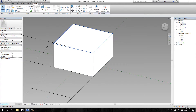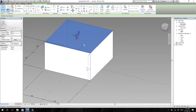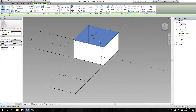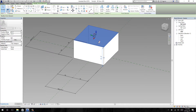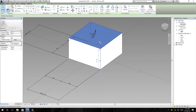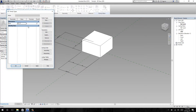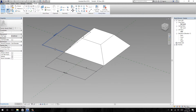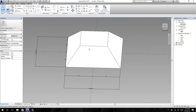Now I am going to select the top surface of the cube. You can see the top surface is locked — it means if I change the parameter of base, the top surface will change as well. But if I unlock the top surface and then change the size to 20 feet, the result will be different. You can see the base is changed to 20 feet but the top surface remains the same.